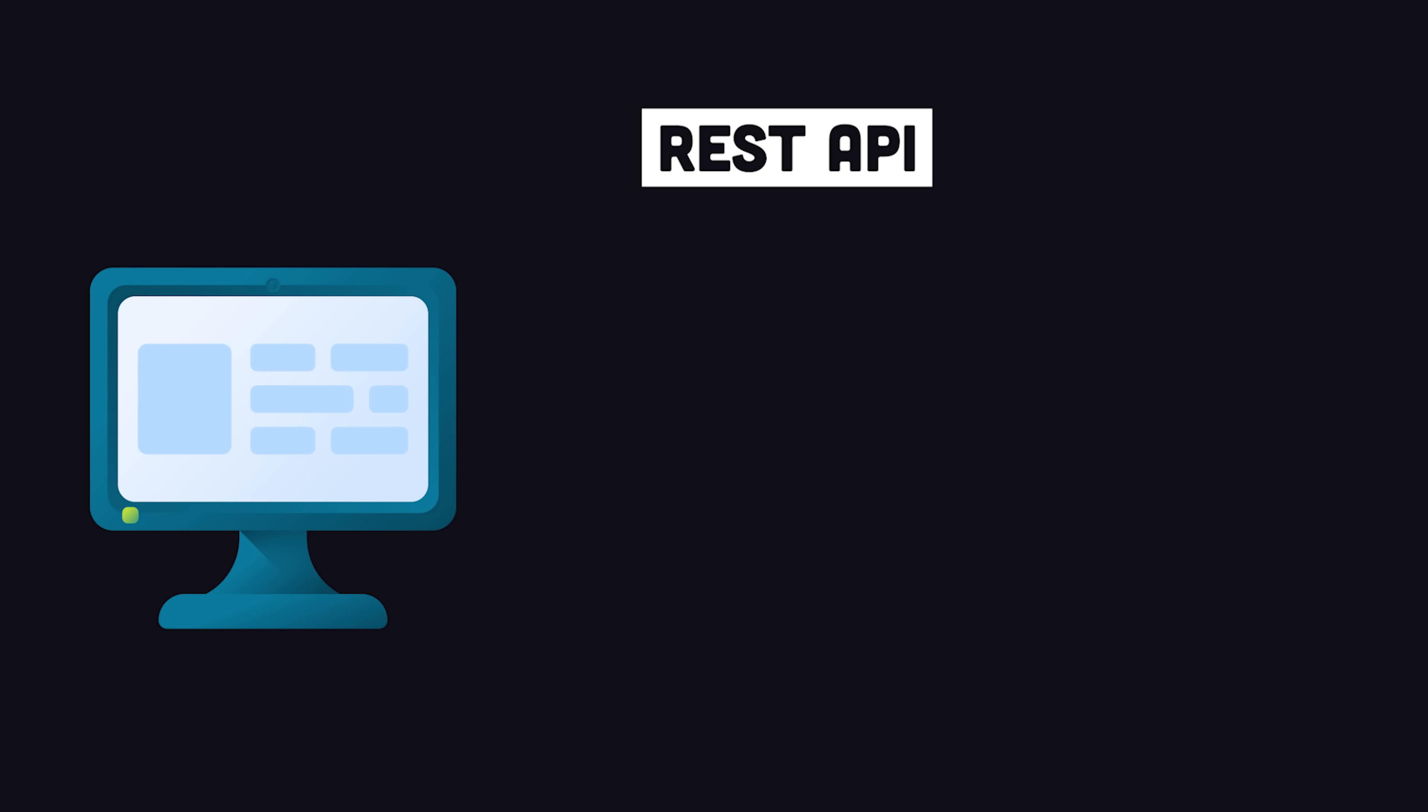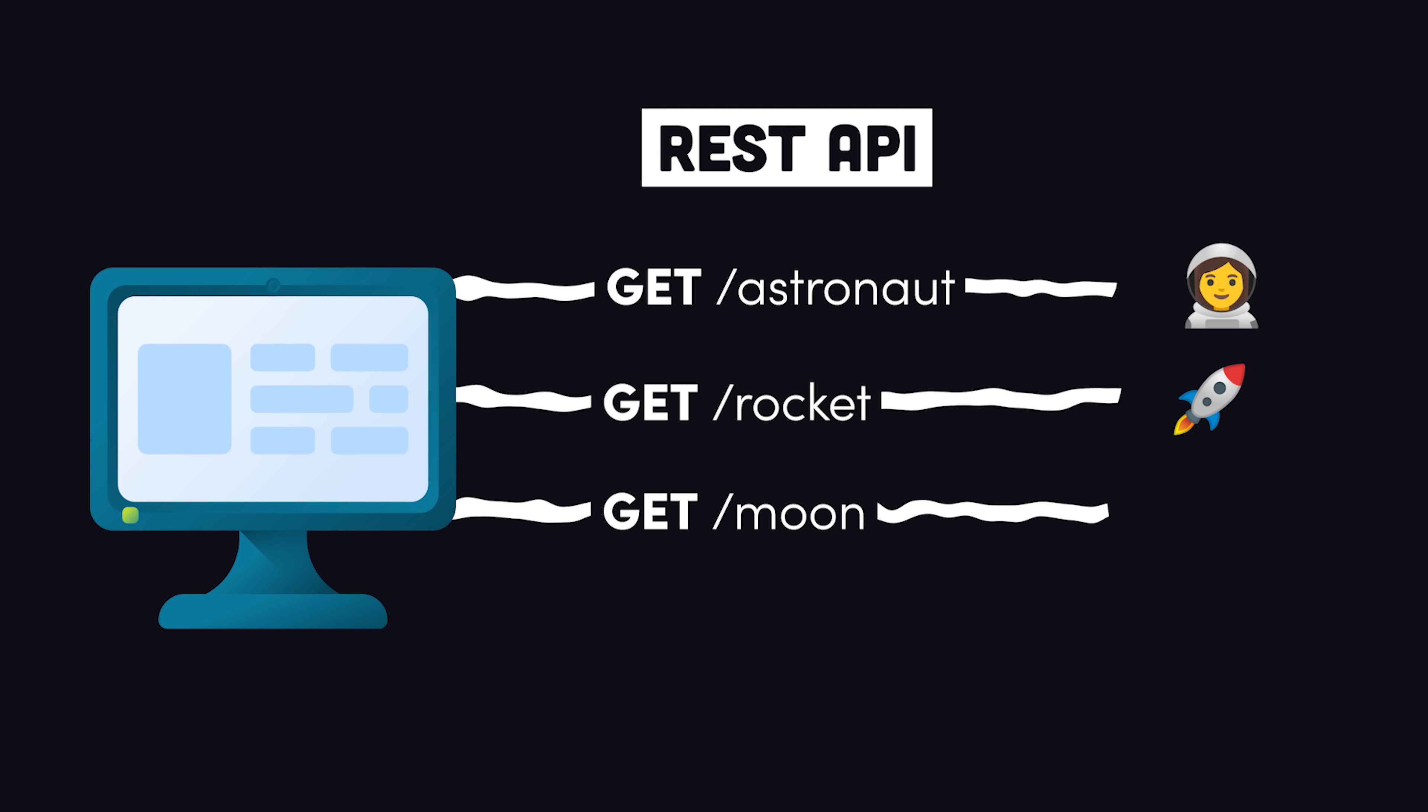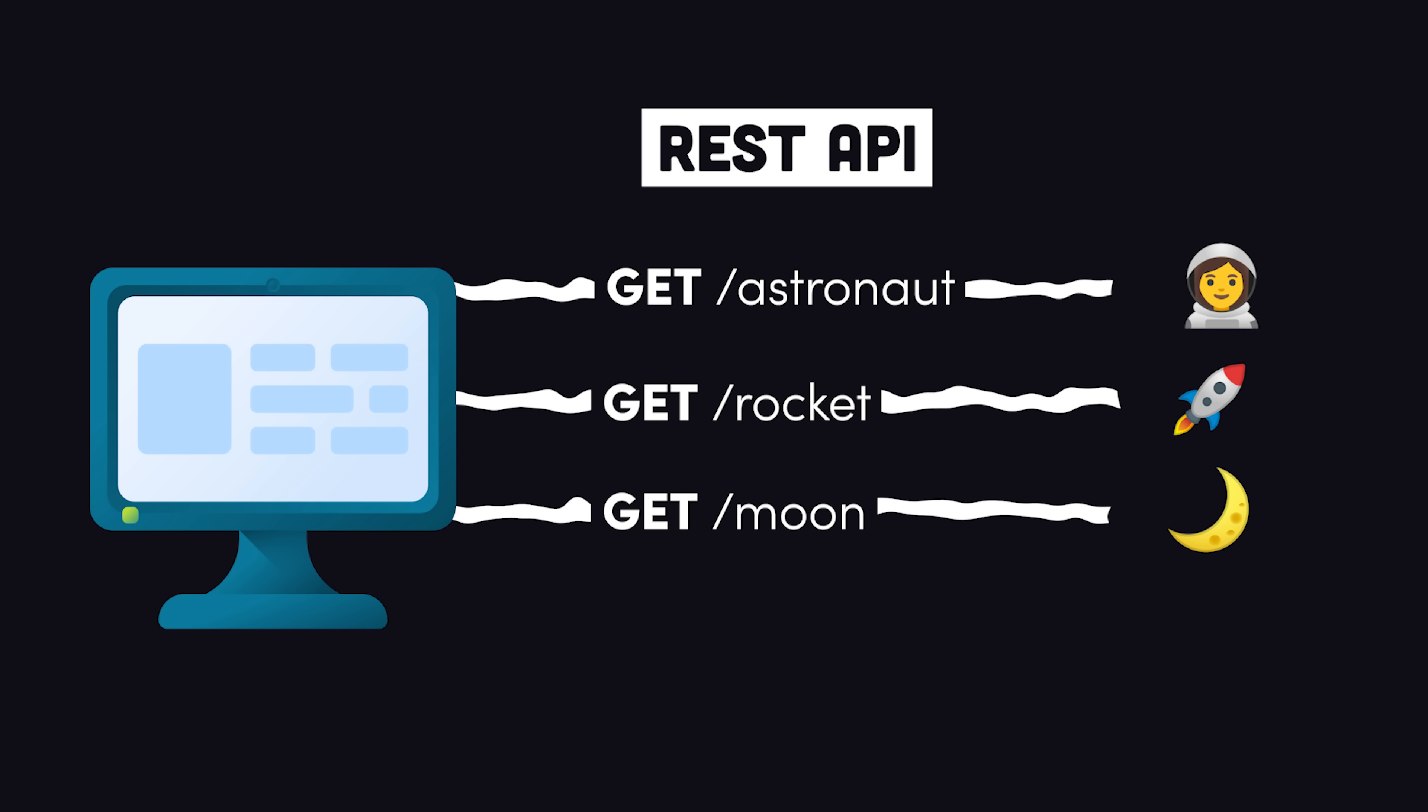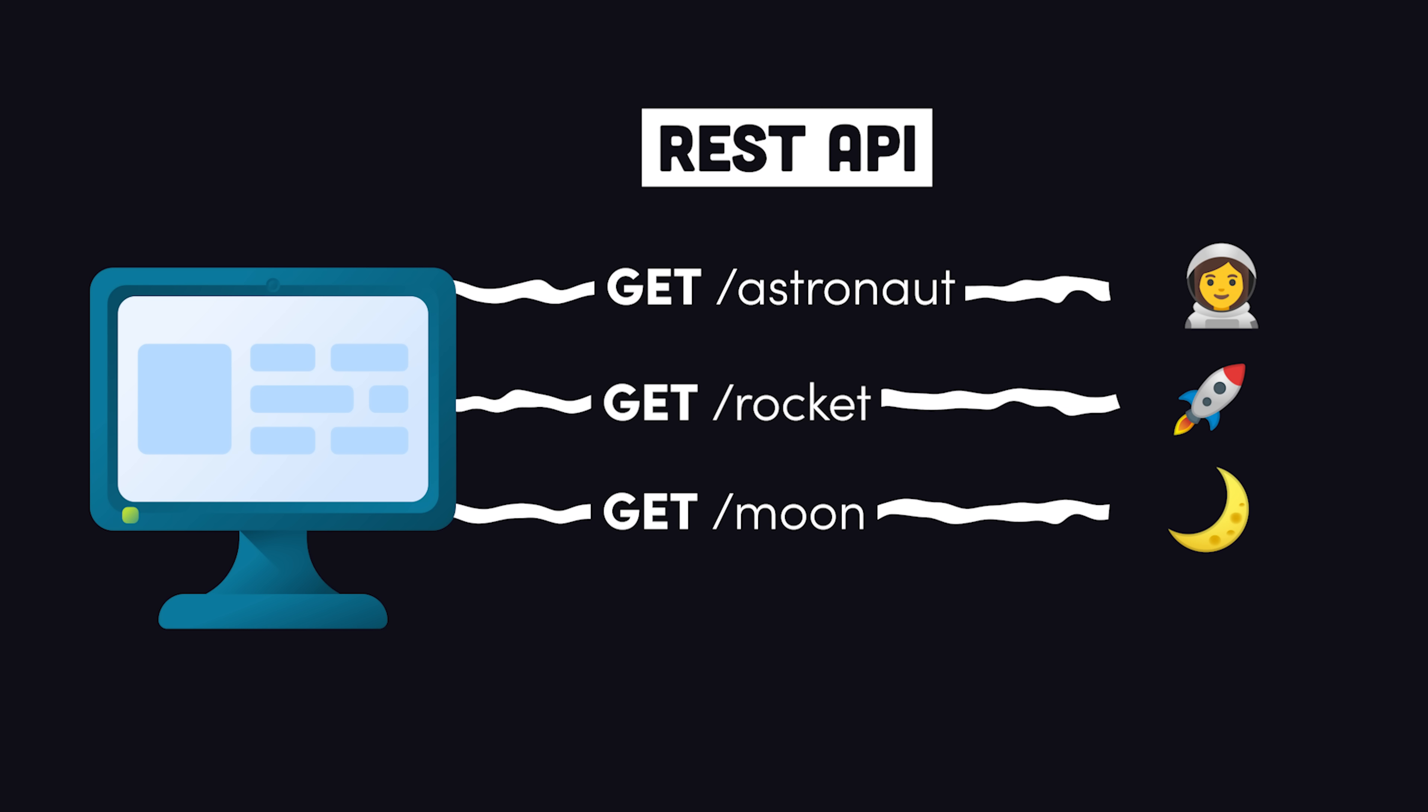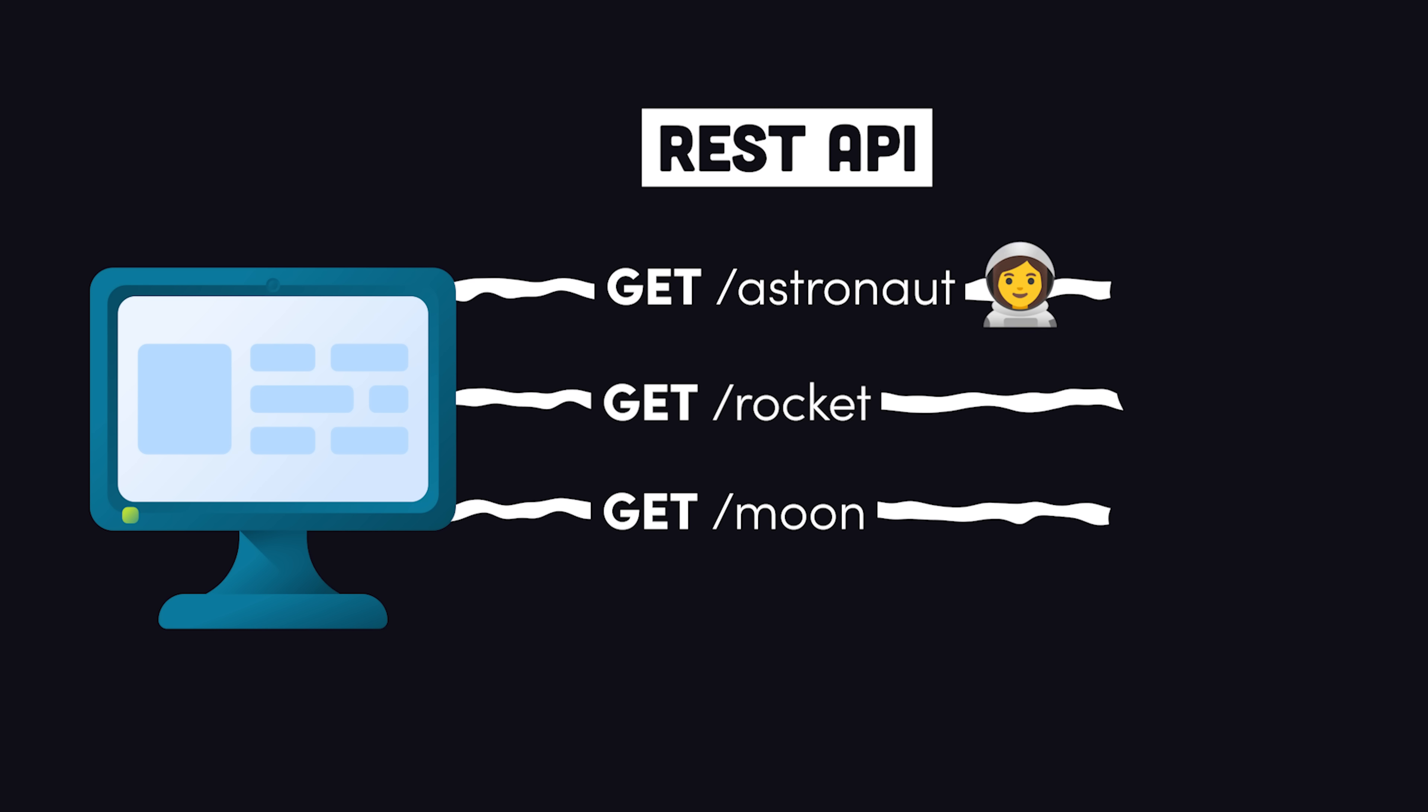Traditionally, web developers have consumed APIs using REST, where data entities live on a bunch of URLs on a server. When a request is received, the API responds with the full data payload of that entity.